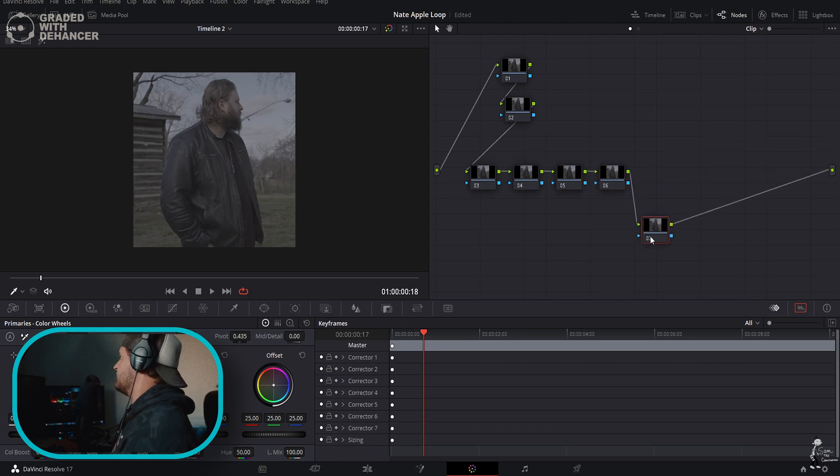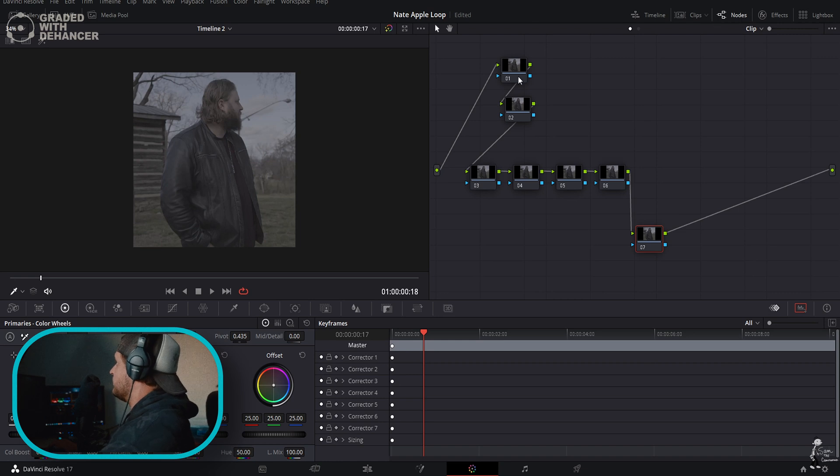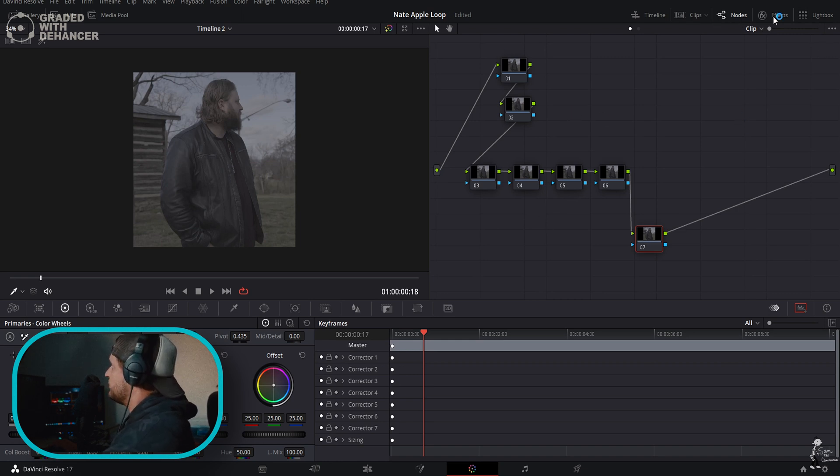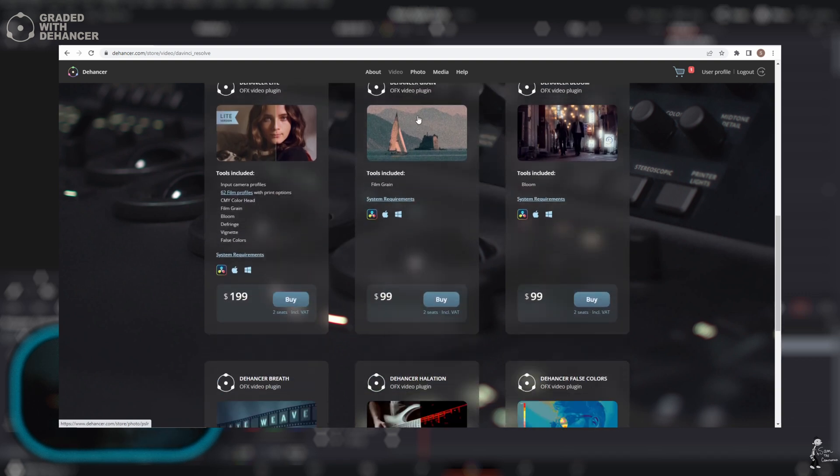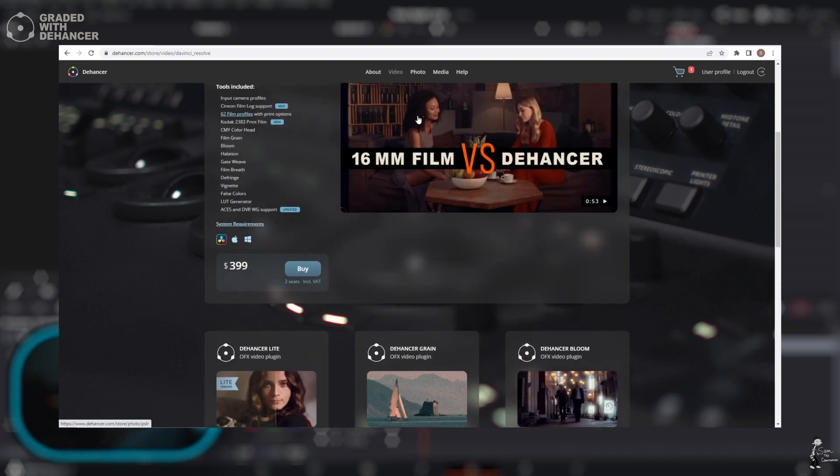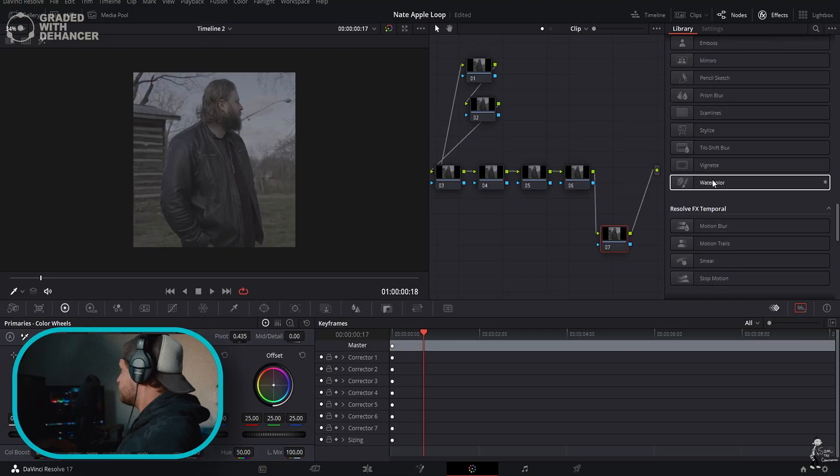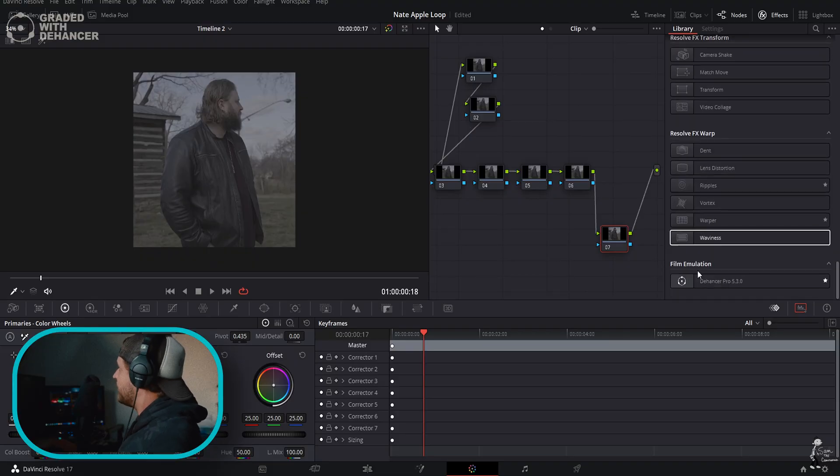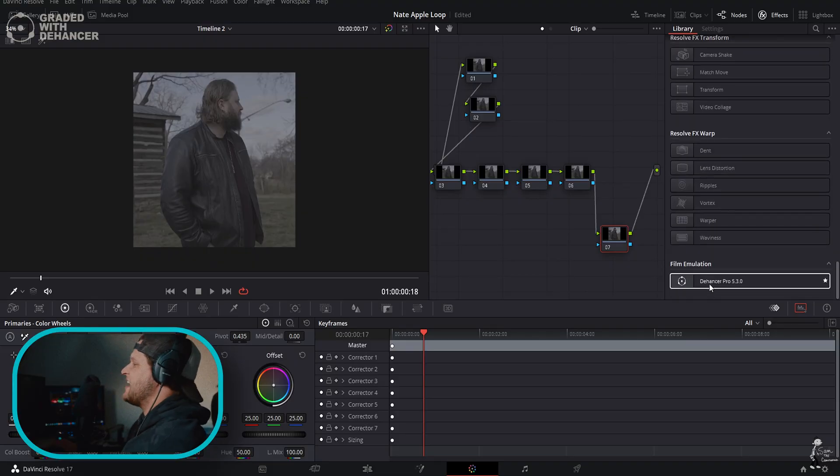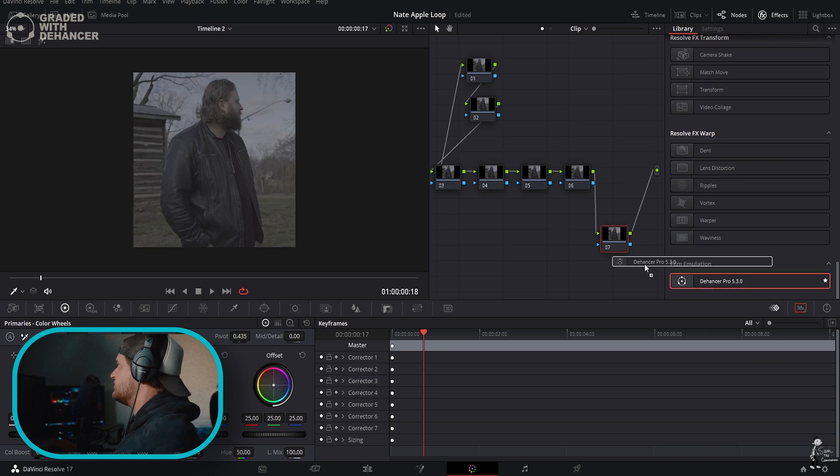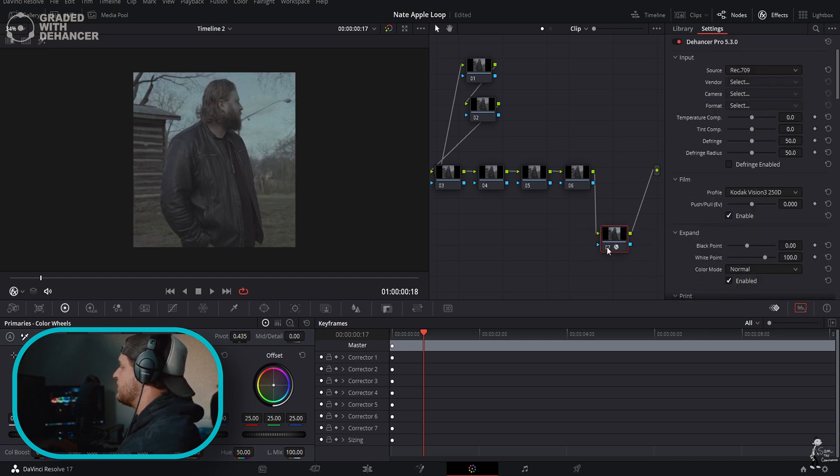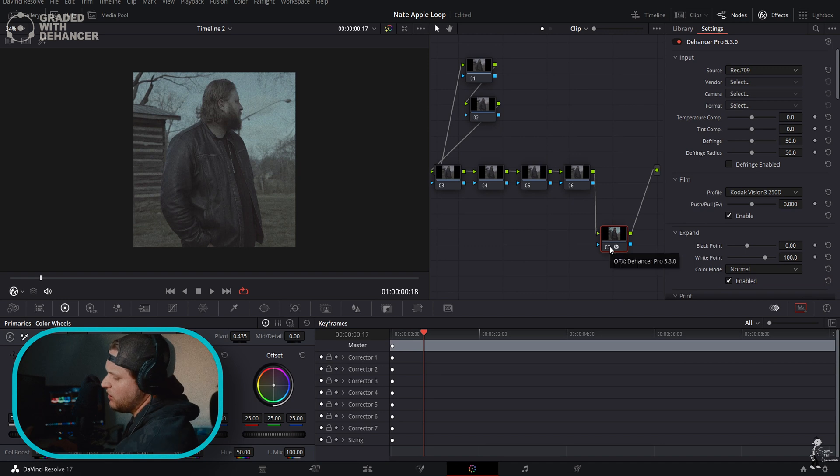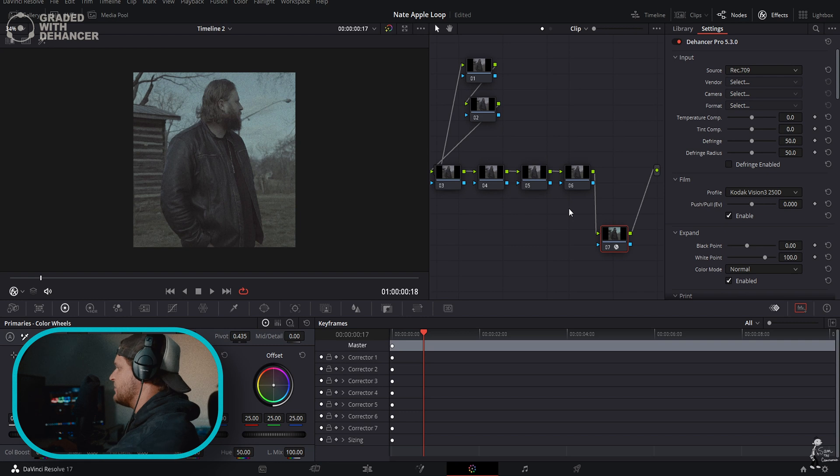Now that we have our node tree made out, we're going to come over to Open Effects. Once you download this, it will automatically go into your Open Effects. Scroll all the way down to the bottom to Dehancer Pro. This is absolutely game changing. Just drag it in and put it on the very last node.